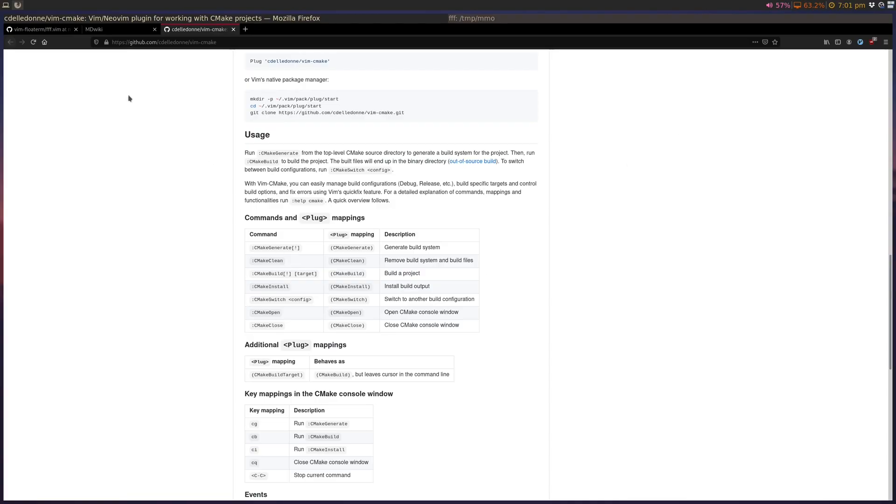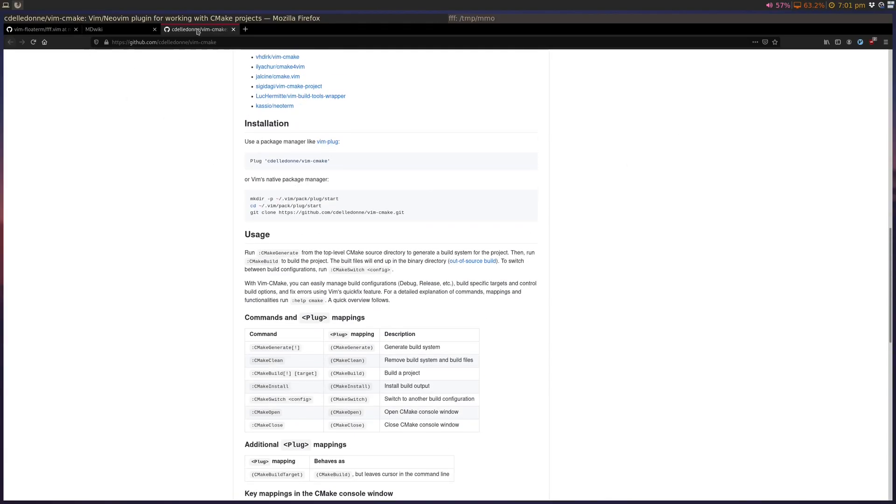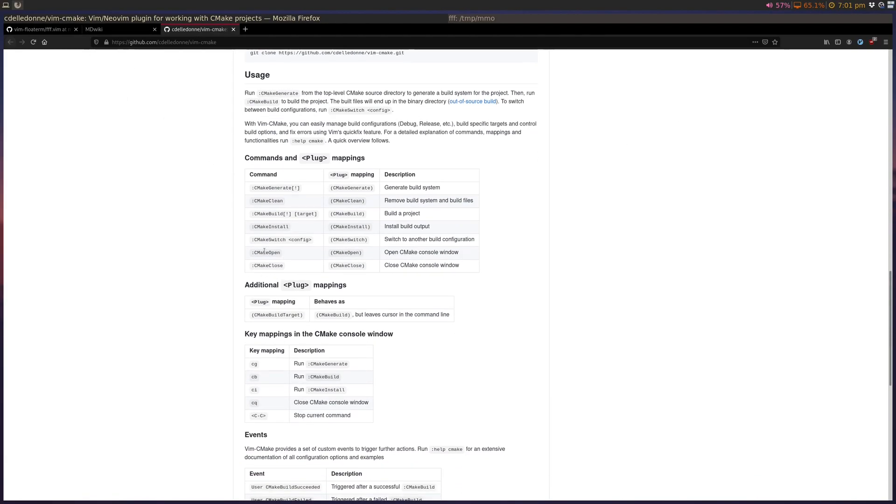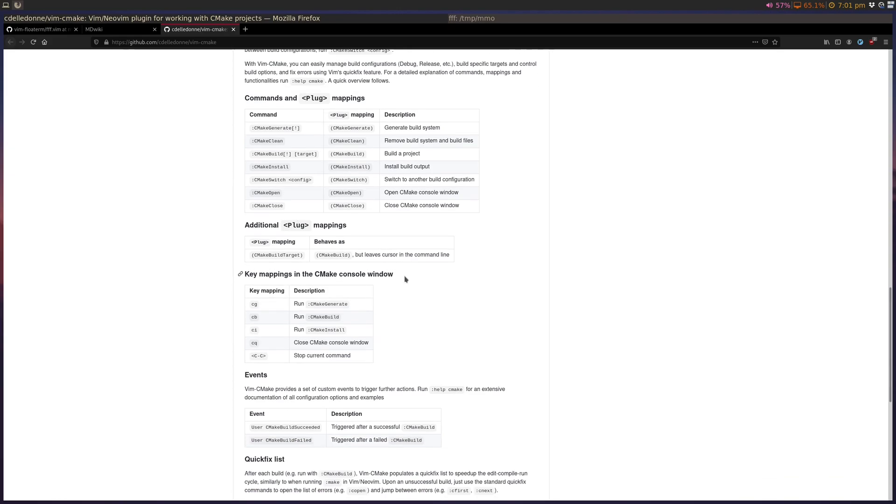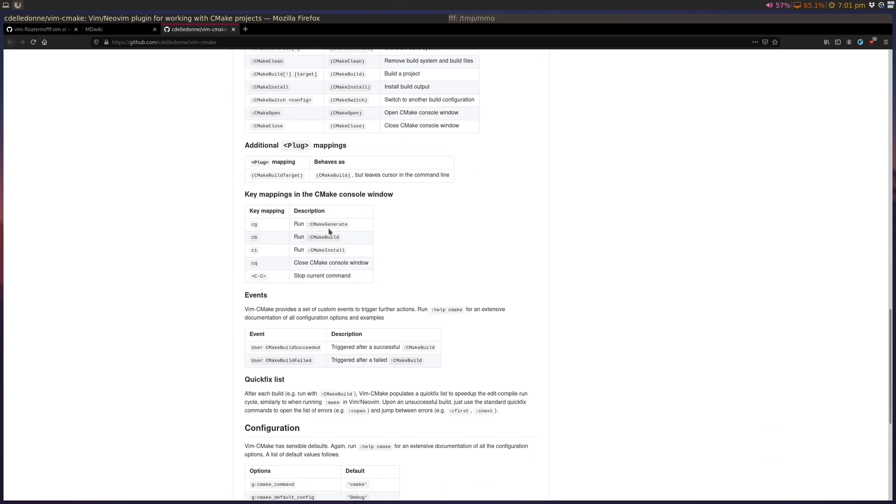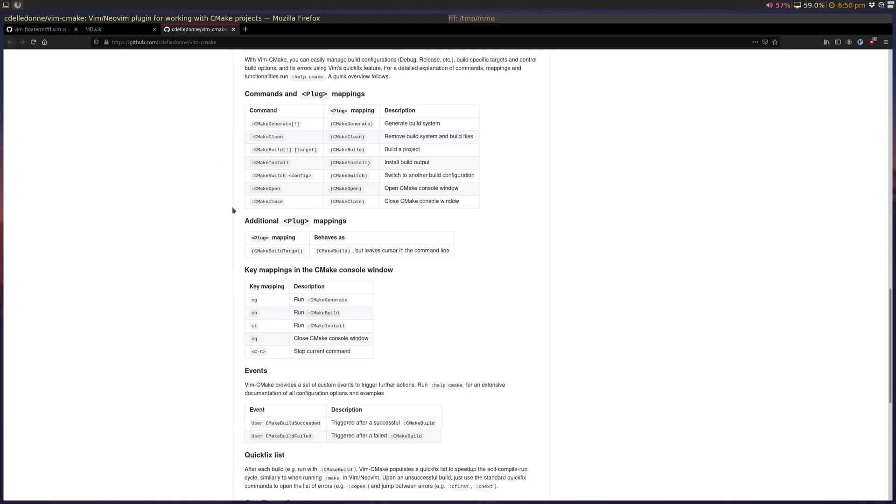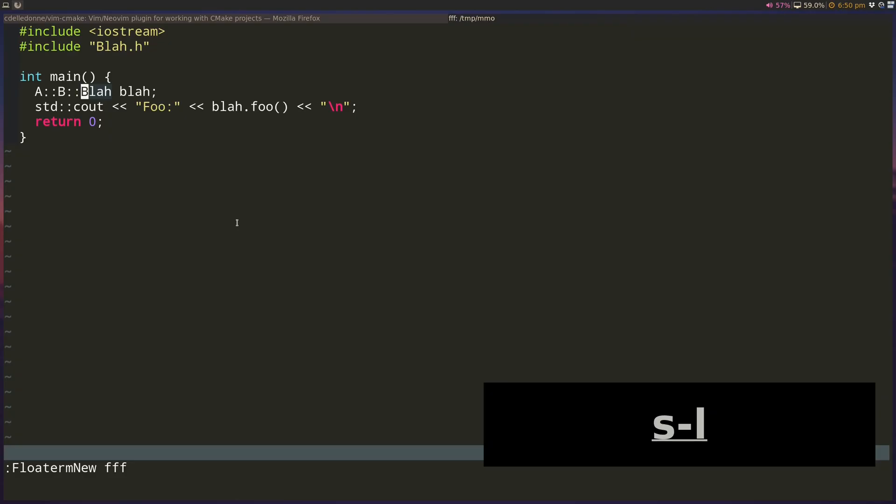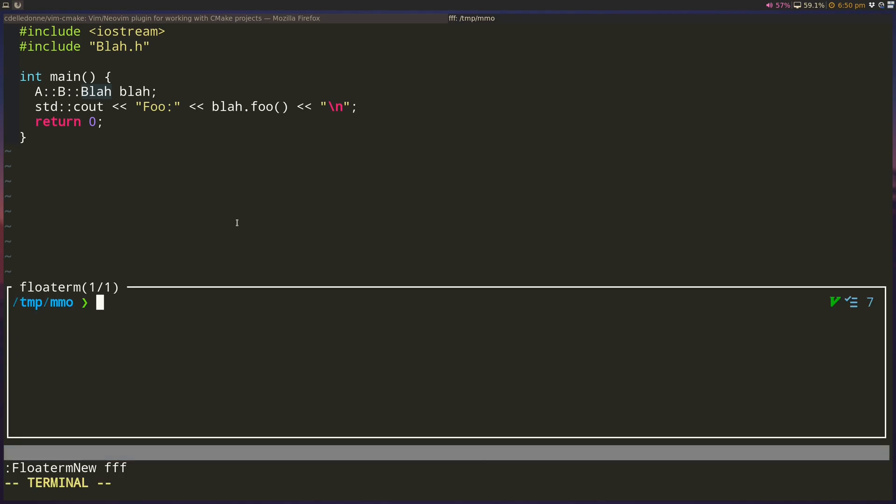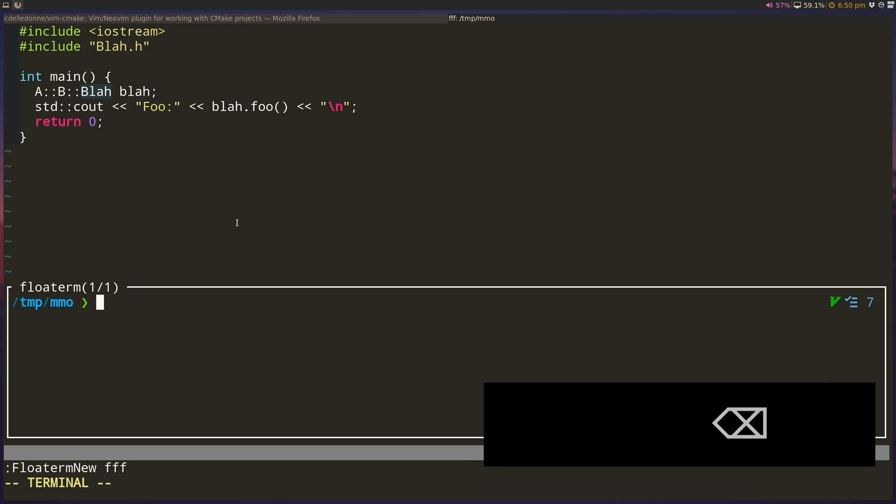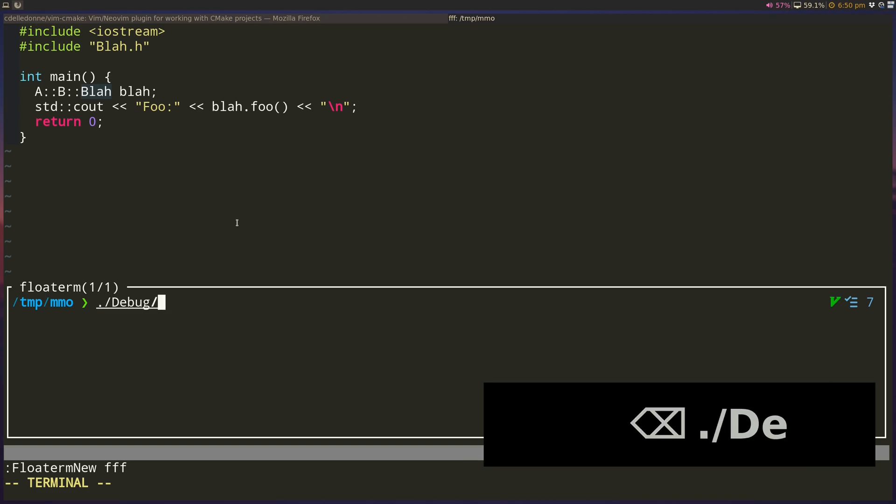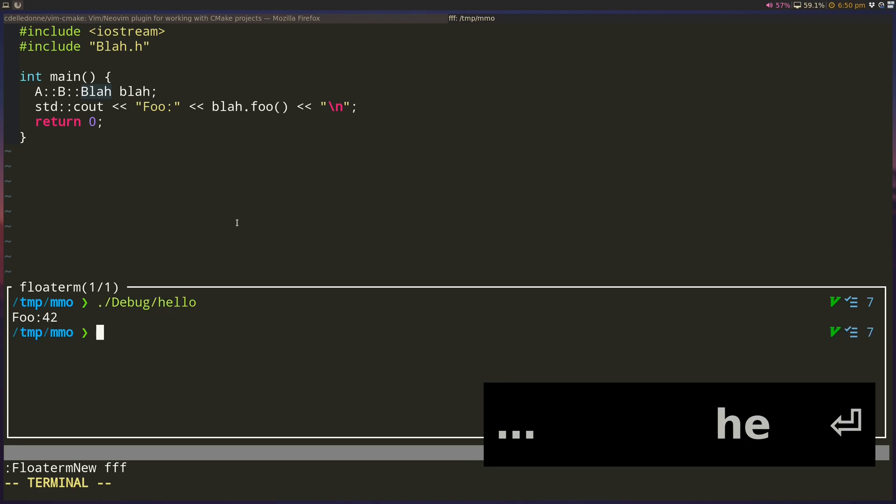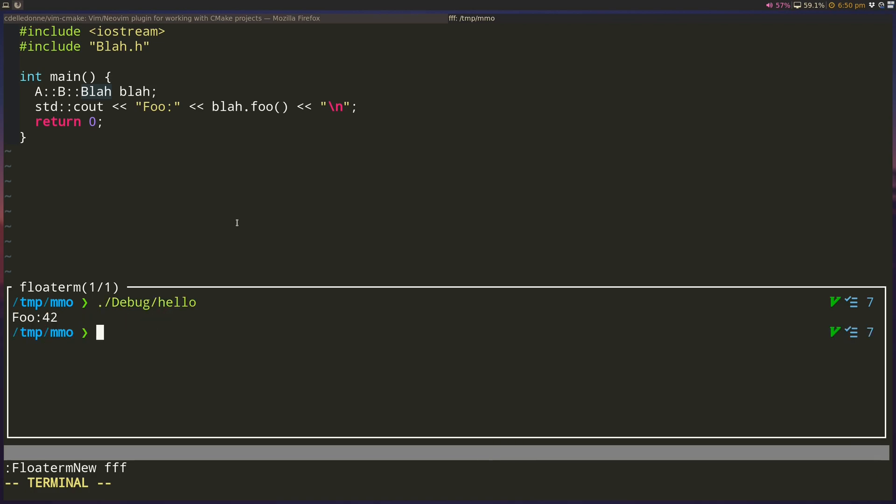There are other commands on this Vim CMake GitHub page around installing, opening the CMake console window. But I mostly just use the generate and build, and obviously clean, I guess I should use that as well. And then I like to run it from my own floating terminal, so I can do, in this case, it actually puts it inside a debug, debug, and then hello, and it just does foo 42.